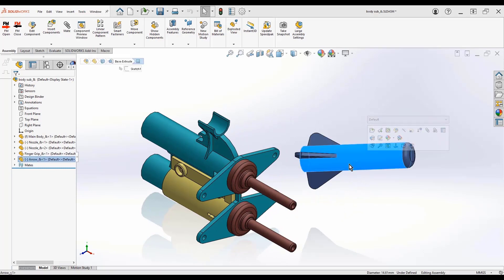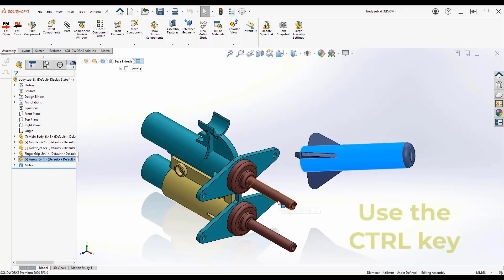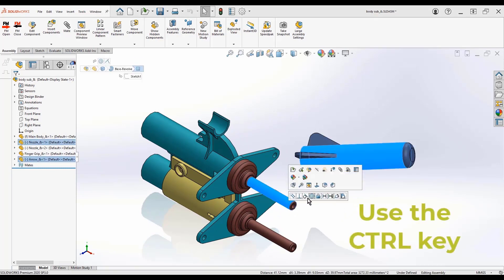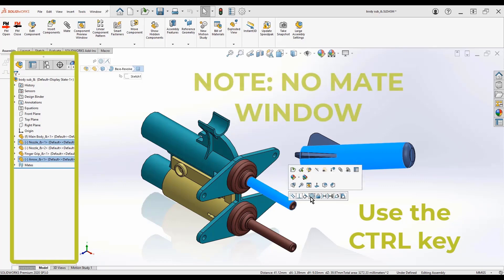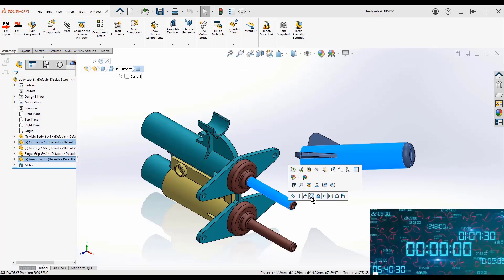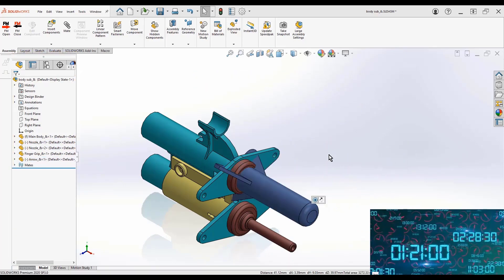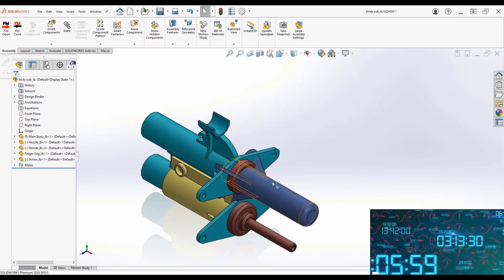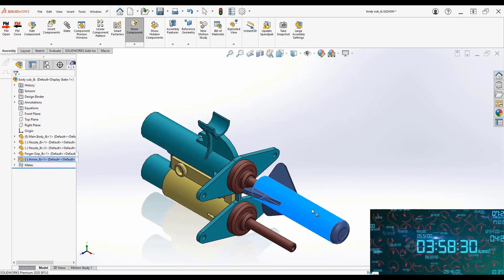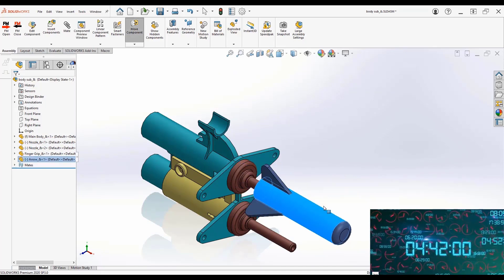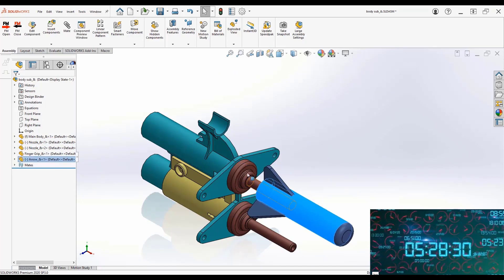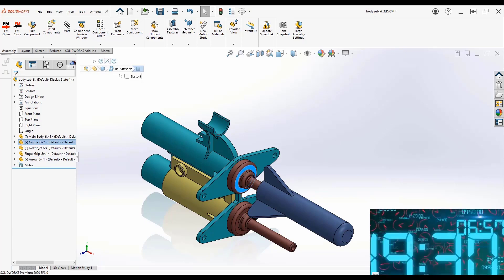We're going to go through and select the two faces using our control key. We're going to see our dialog box, no mate window, and let's begin. As you can see, we started a timer. We'll see exactly how long this is going to take us.